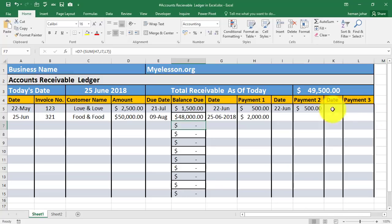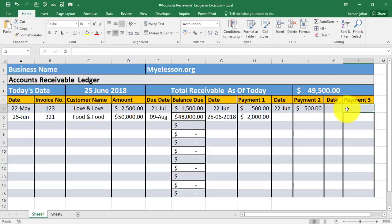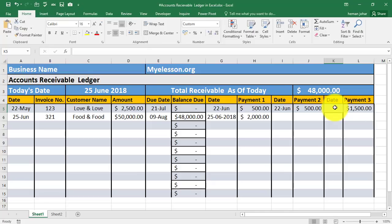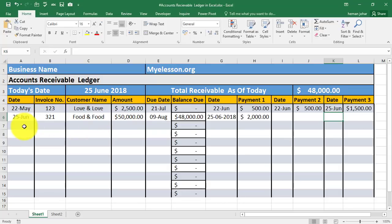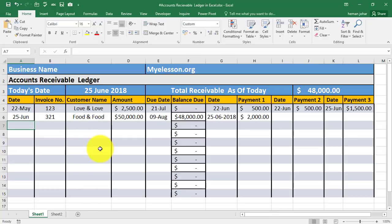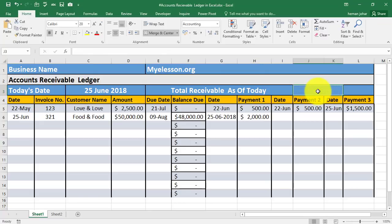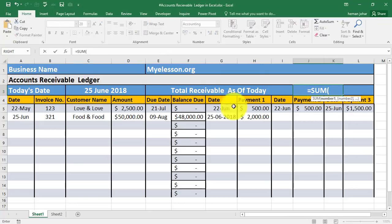Here is the balance. Now if Love and Love sends another payment — his remaining is 1,500 — if he paid you 1,500, you mention it here along with today's date. So now his balance due is zero. The total balance is 48,000 which is owed to us by Food and Food. If Love buys something else, you mention that in the next invoice number, so for every customer there can be multiple invoices listed. This total is simply the SUM of the balance due column.